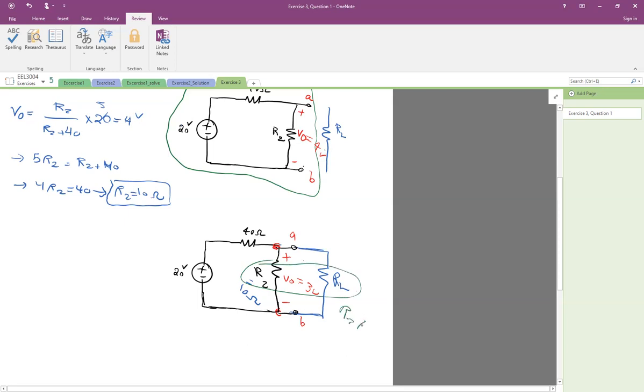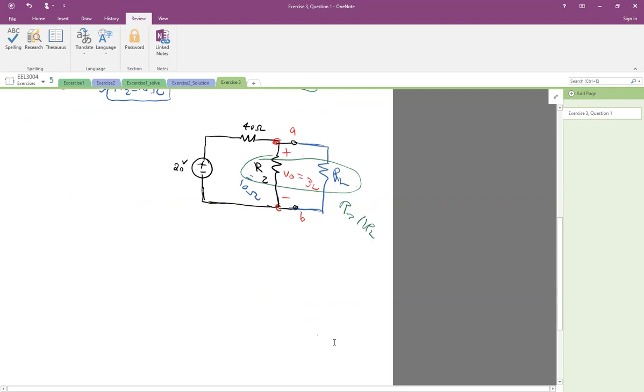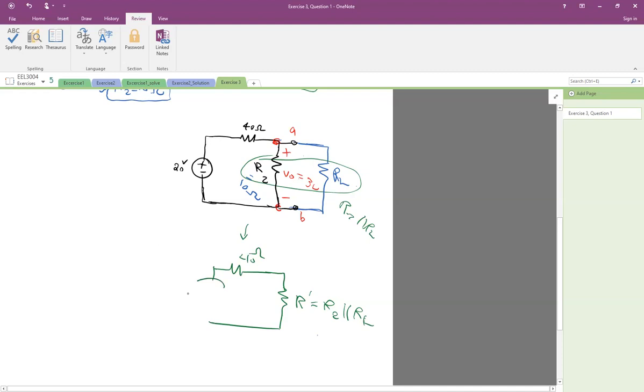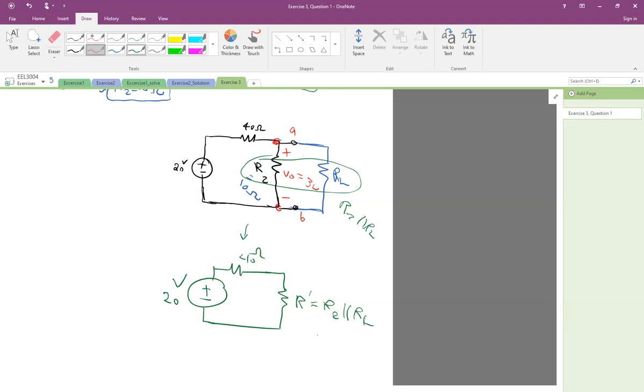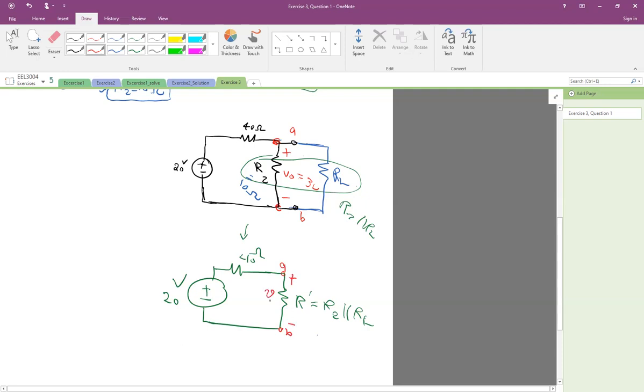So basically, the equivalent circuit will have a 40-ohm resistor and an R prime, which is R2 in parallel with RL. And then it's connected to this 20-volt source. Note that this is still terminals A and B, and this is V0, and V0 is 3 volts.